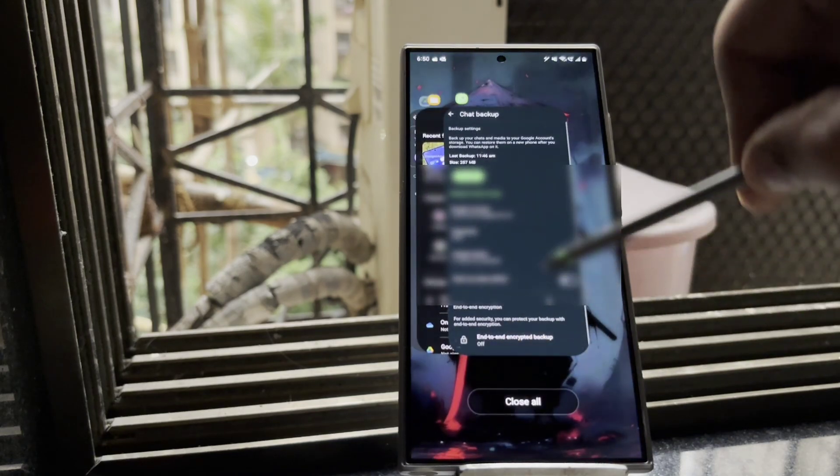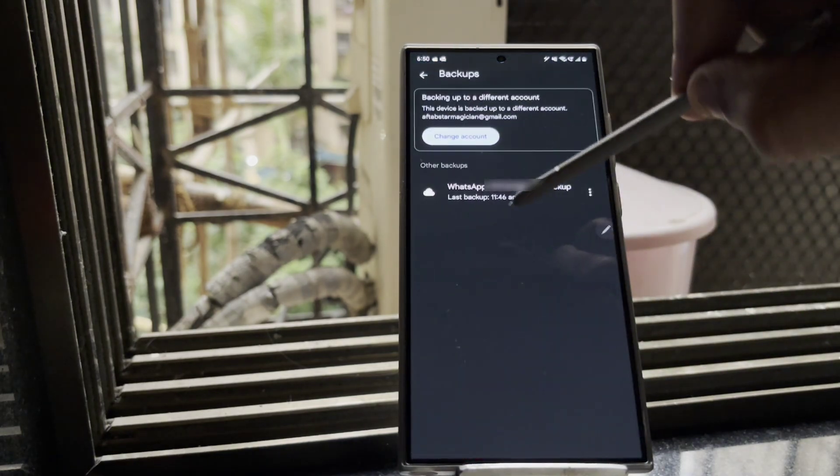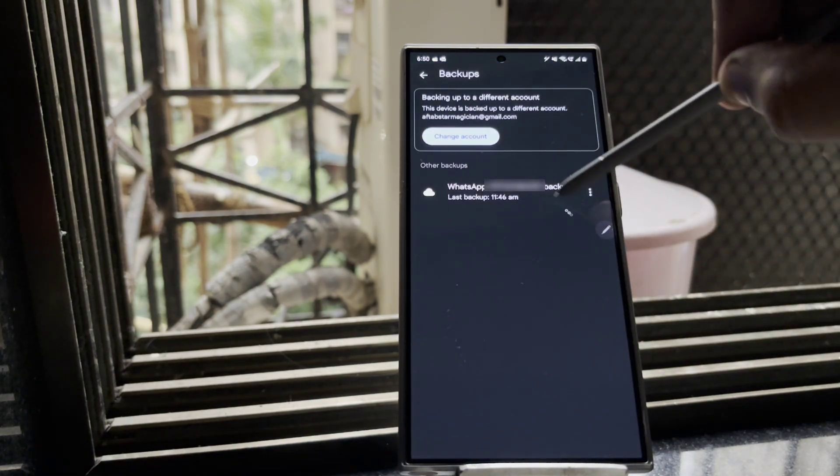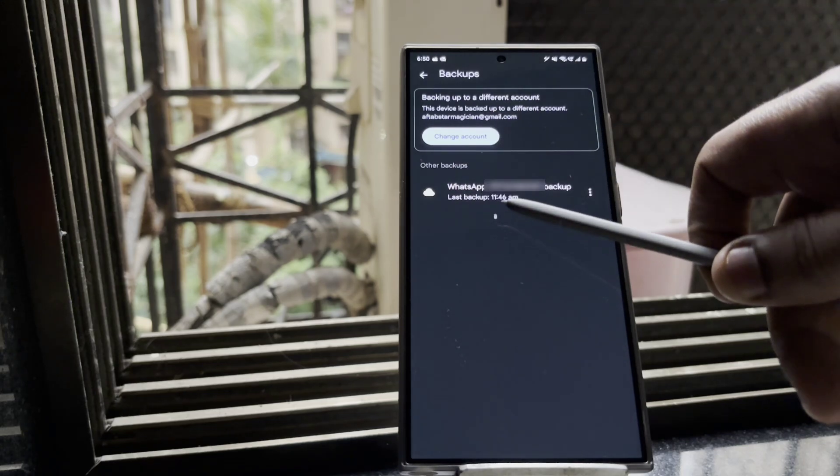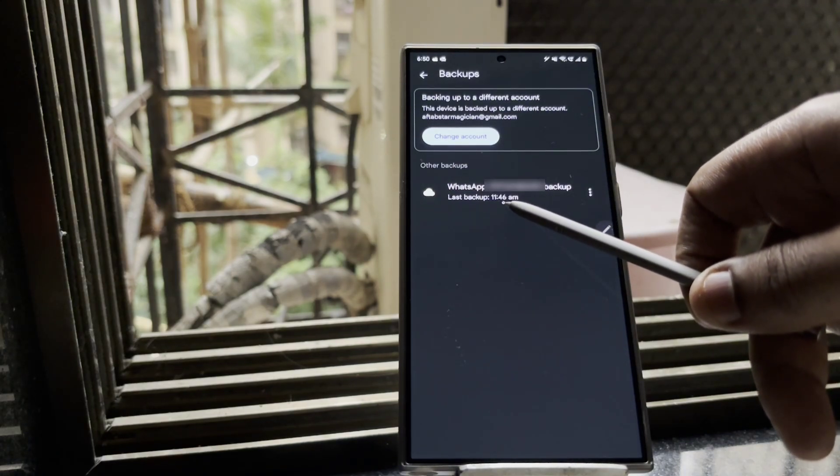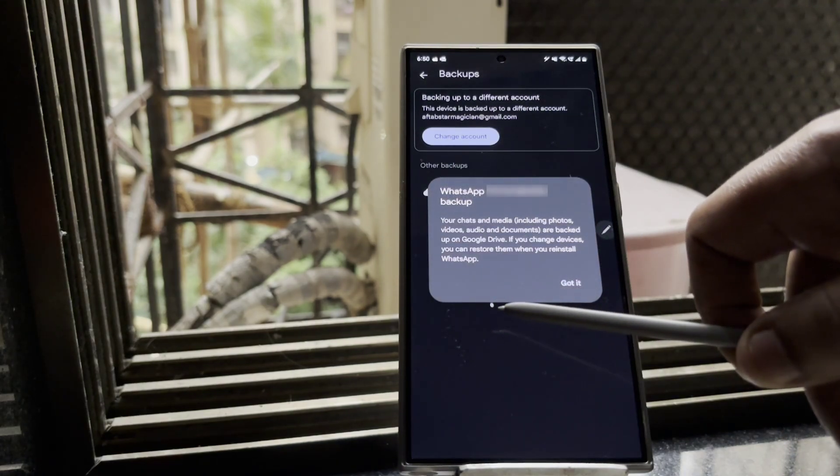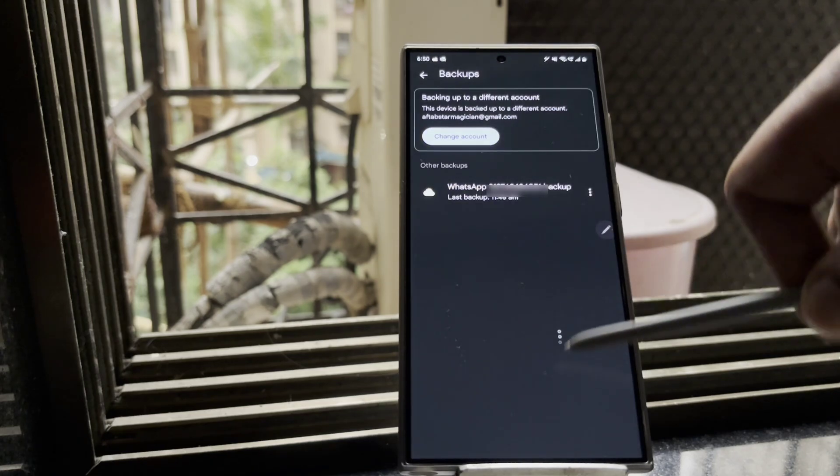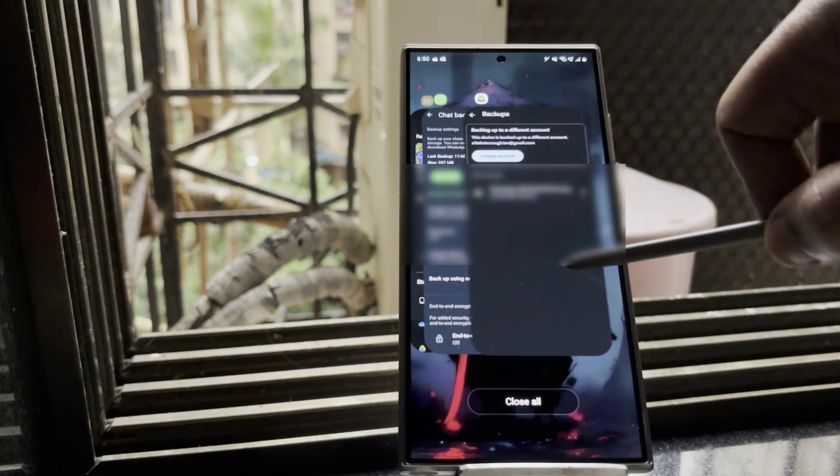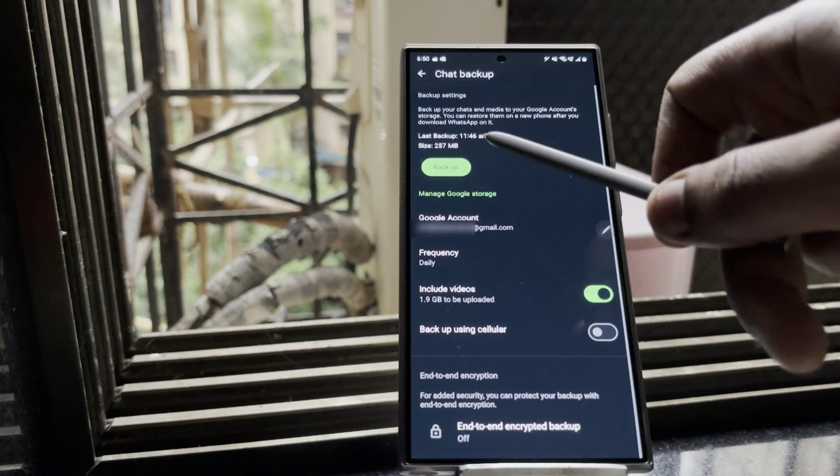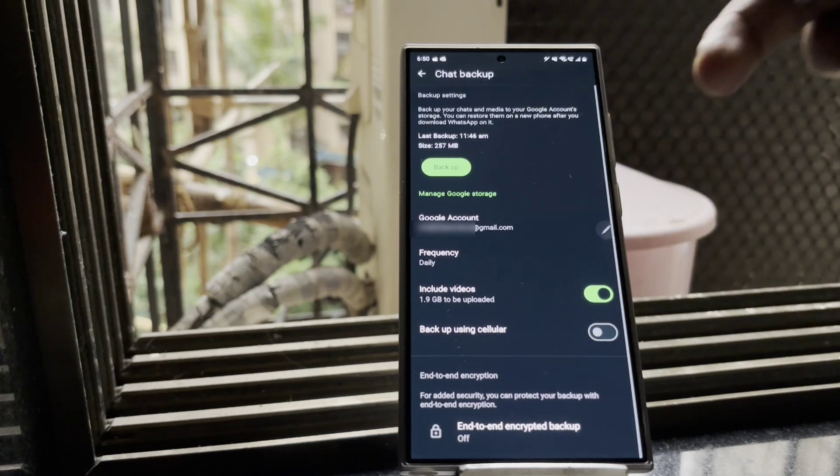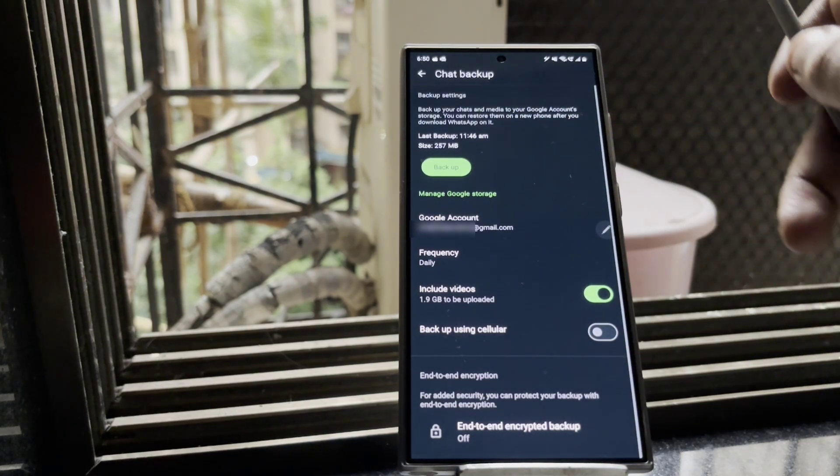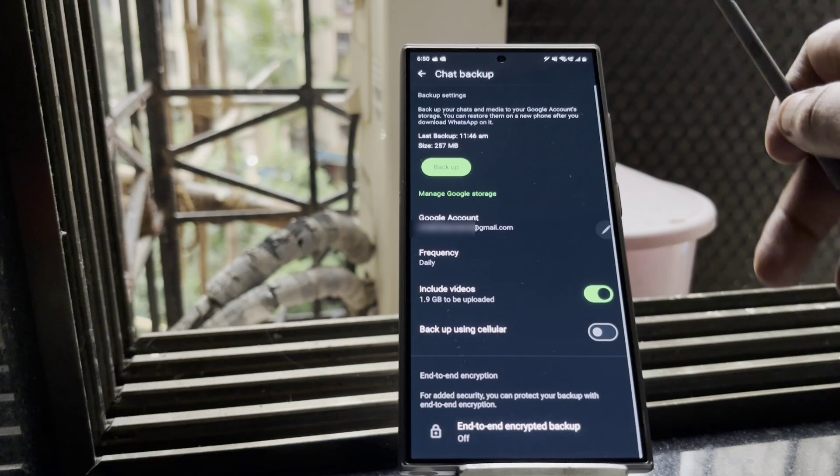So just to confirm, I'll again open up my Google Drive application and I'll show you the last backup. It says 11:46 AM, just to confirm that we have successfully backed up the WhatsApp chat. Again, I'll switch back to the WhatsApp application and you can see it says 11:46 AM. So I hope you find this video pretty helpful. If not, then you can comment in the comment section below.